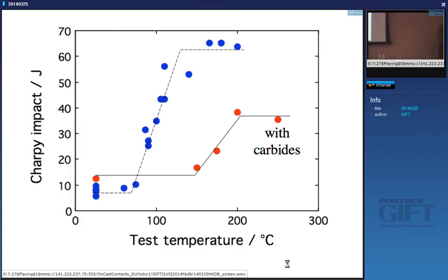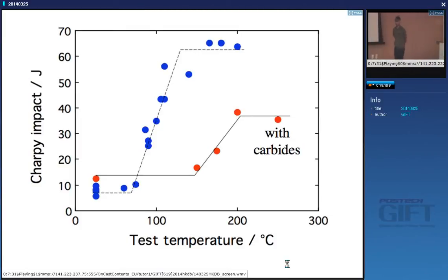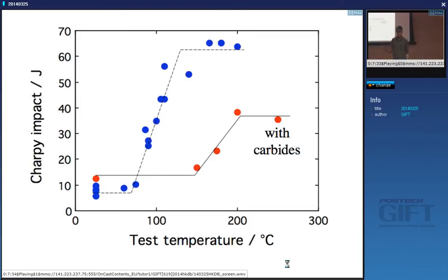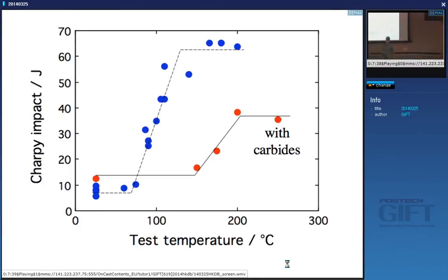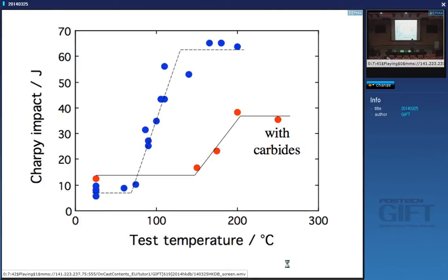This is the reason why for many many decades tempered martensite has been the preferred choice for strong steels compared with bainitic steels — because during tempering you can control the precipitation of carbides, whereas with bainite the carbides form and you are stuck with them however coarse they are.